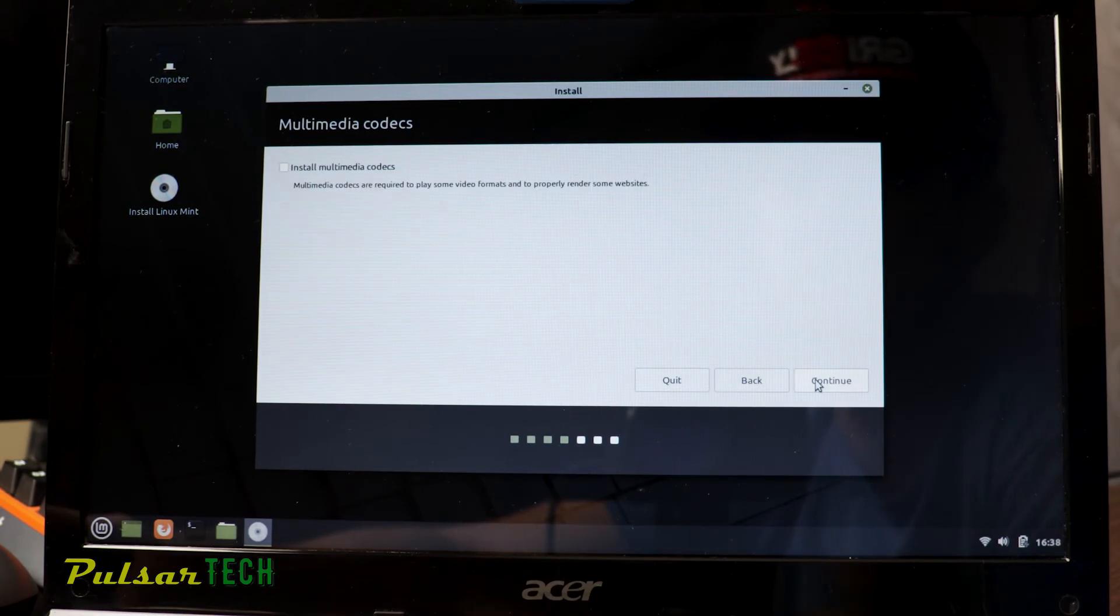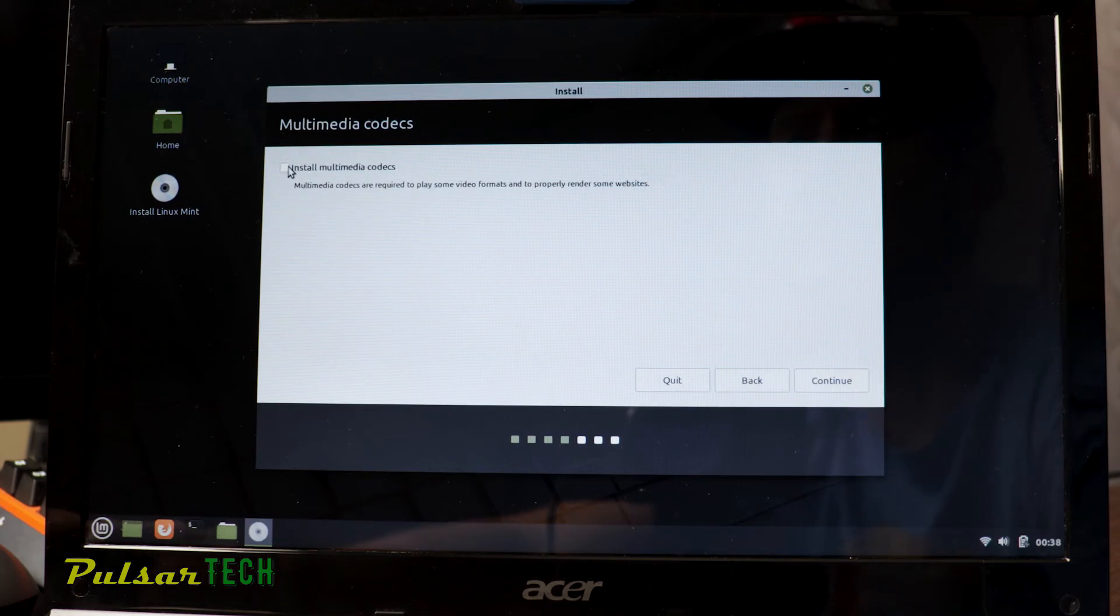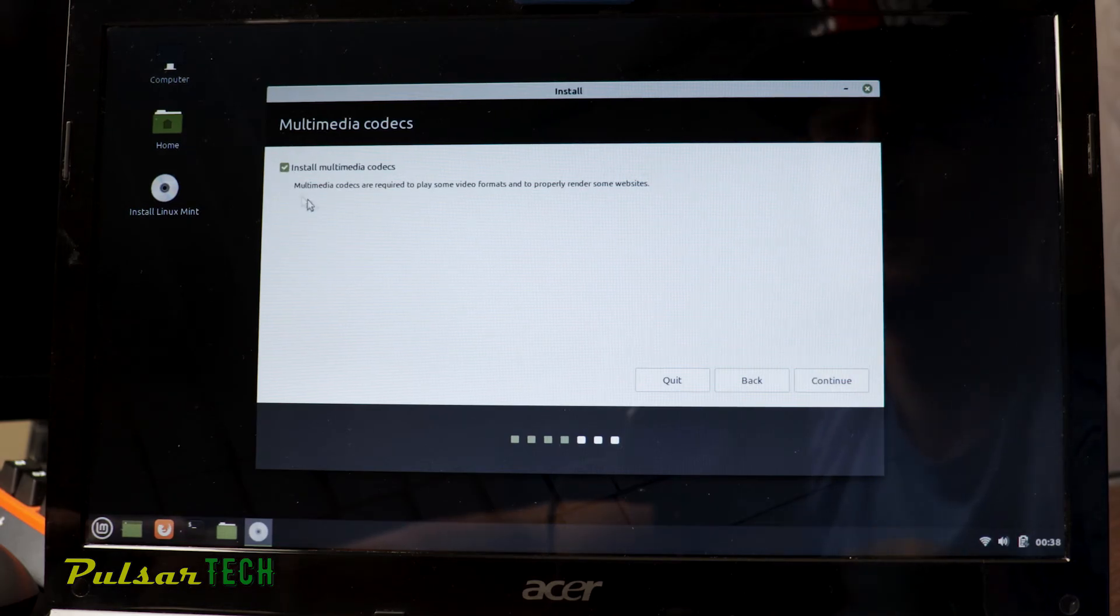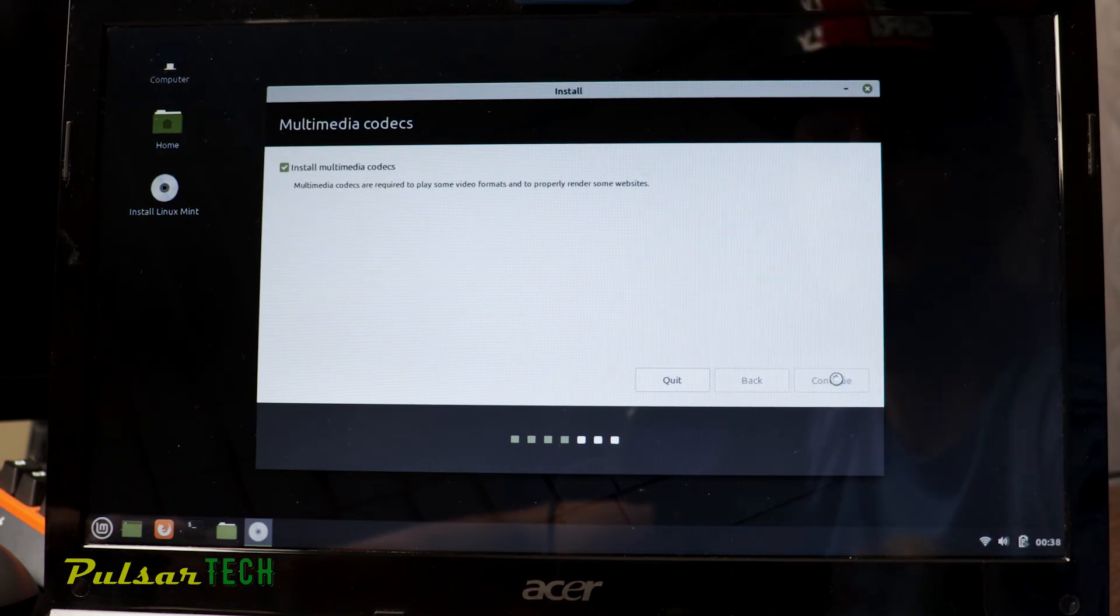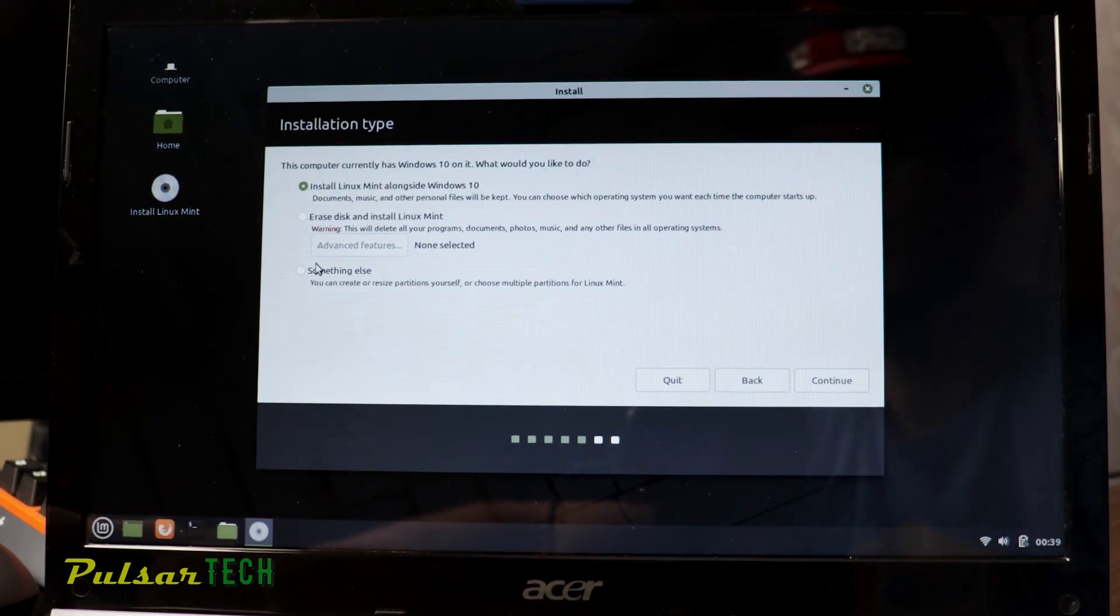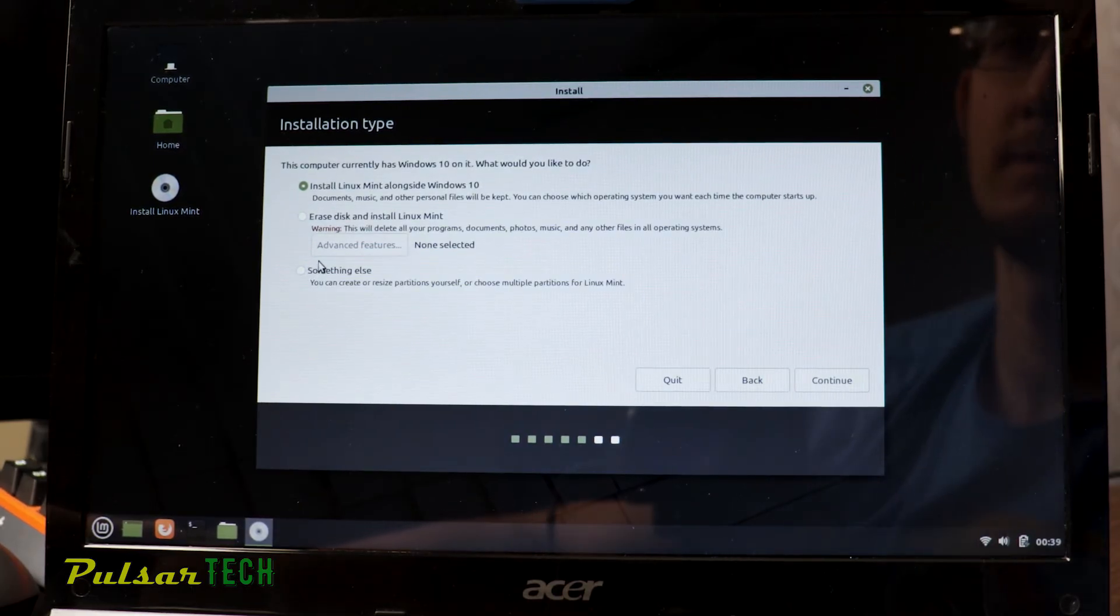And then on the next step, you need to highlight this box, install multimedia codecs and press continue. On the next step, we need to choose the installation type.